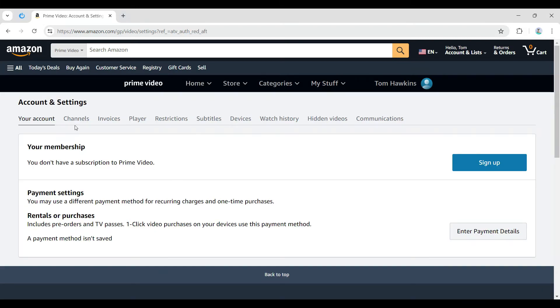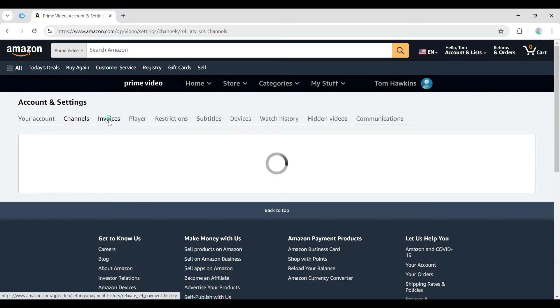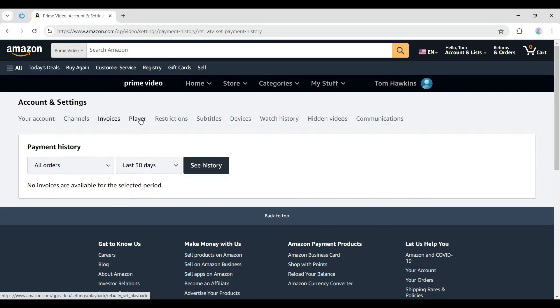Once you're in the Accounts and Settings page, right here you can see your account, channels, invoices, players and others. But right now what we need to do is simply go to restrictions.